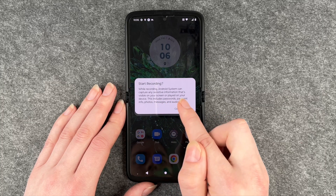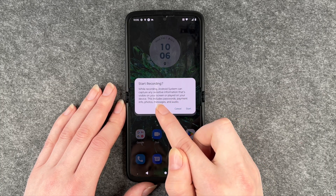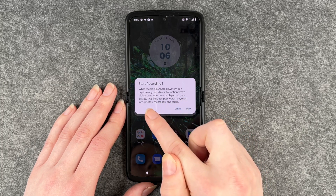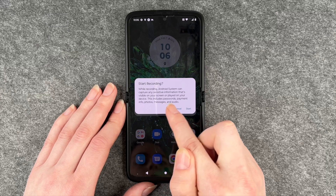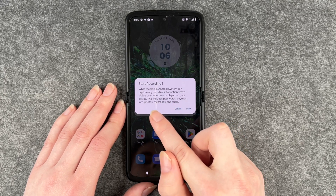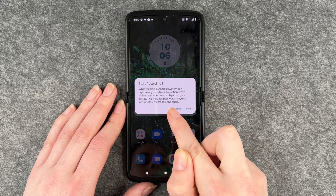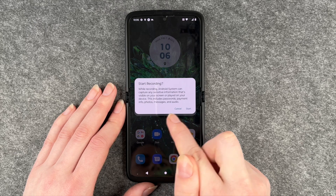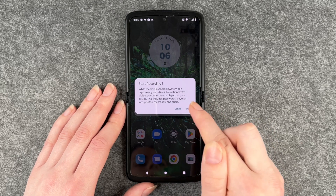While recording, the Android system can capture any sensitive information that's visible on your screen or played on your device. This includes passwords, payment info, photos, messages, and audio.